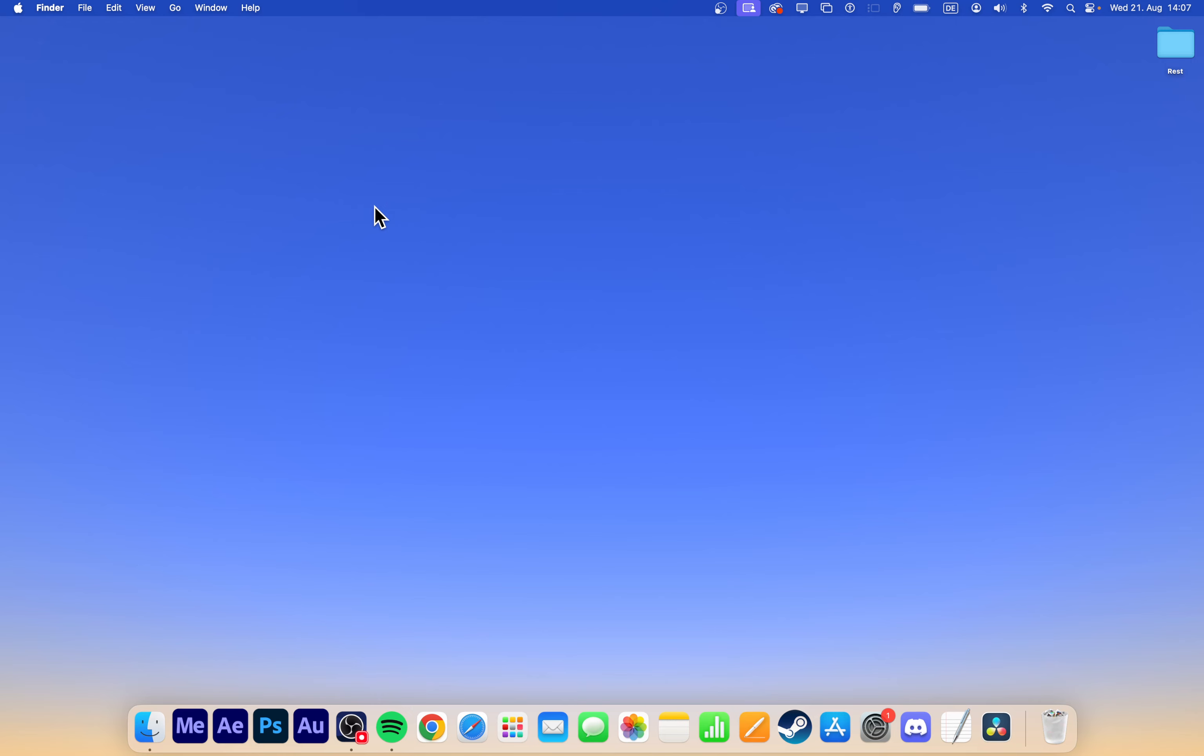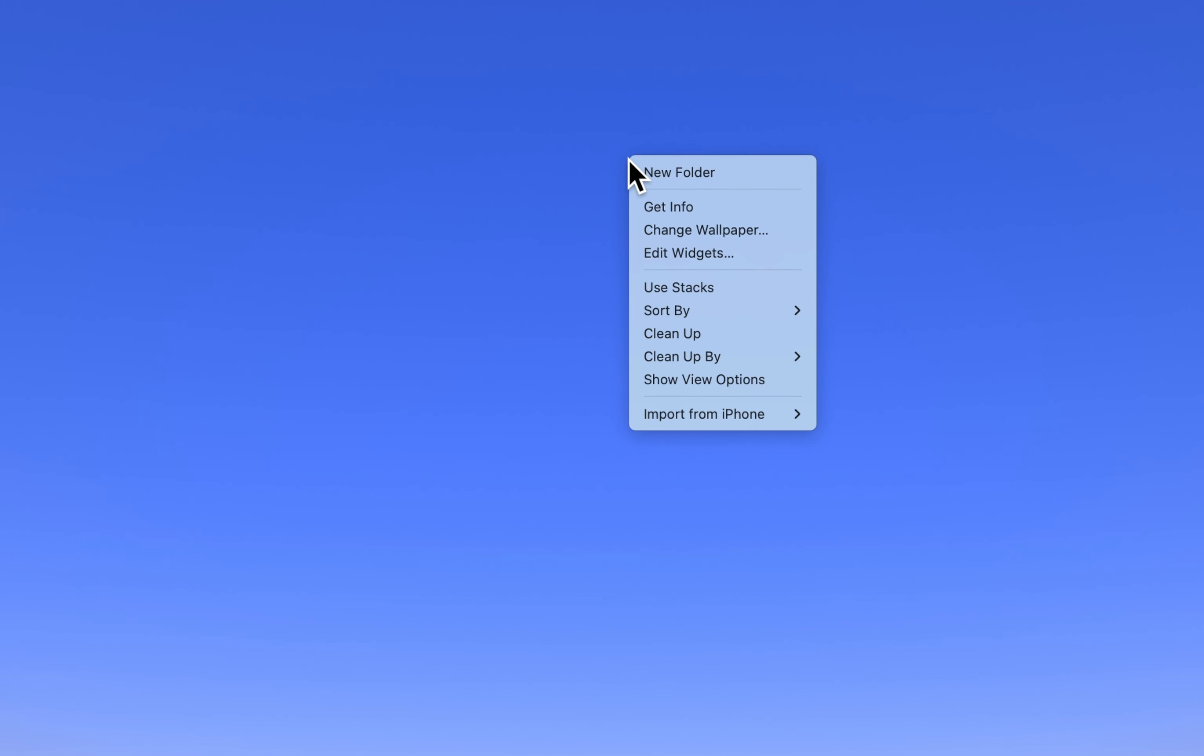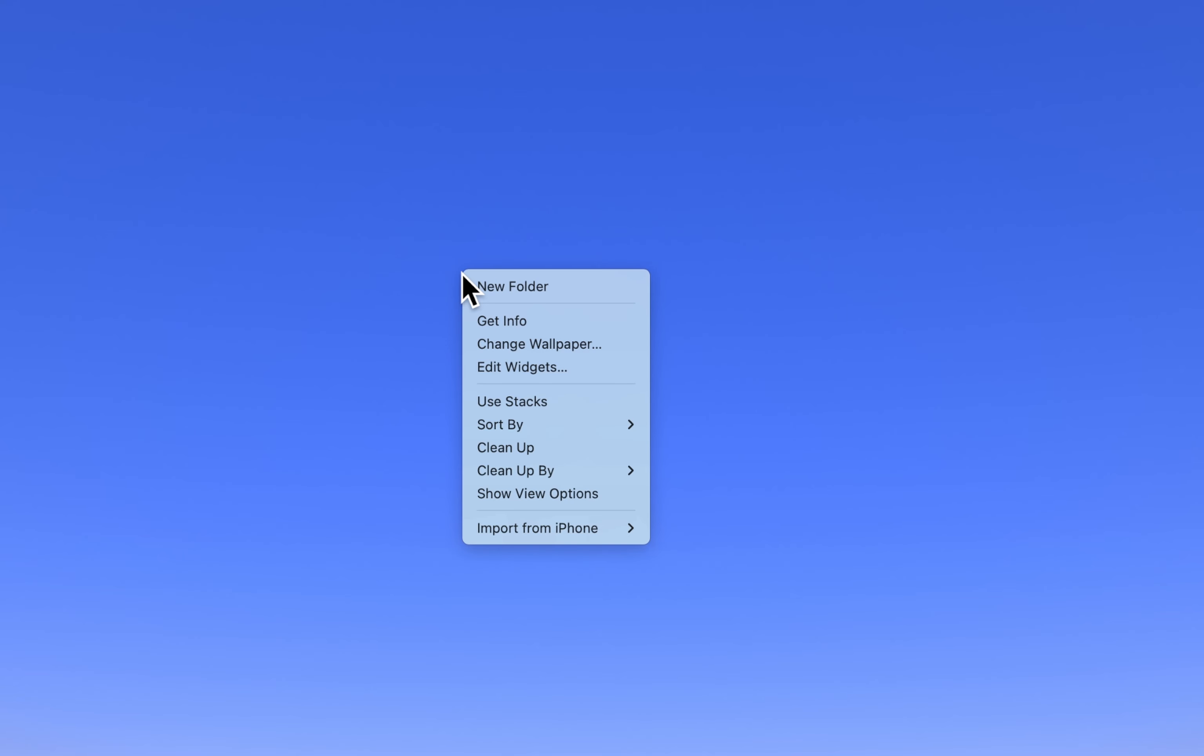First, if you're on your desktop or inside an existing folder, right-click to bring up the context menu. If you're using a trackpad or magic mouse, you can do this by pressing with two fingers.